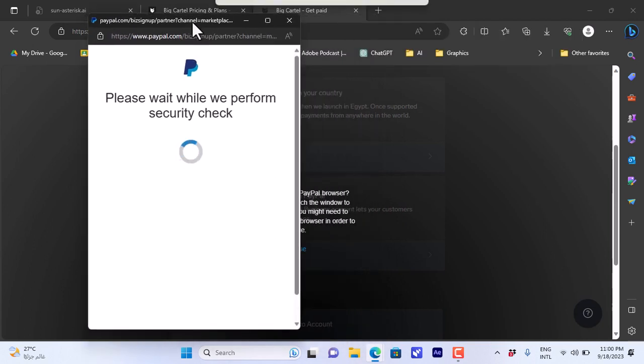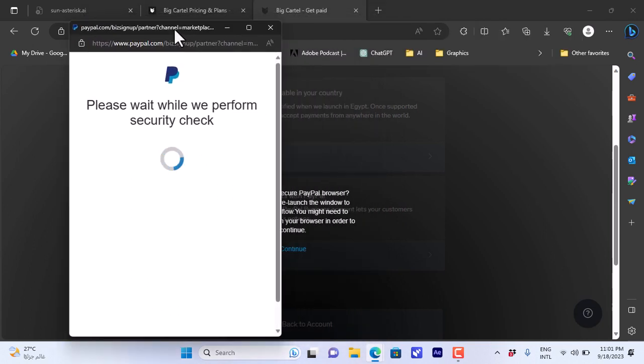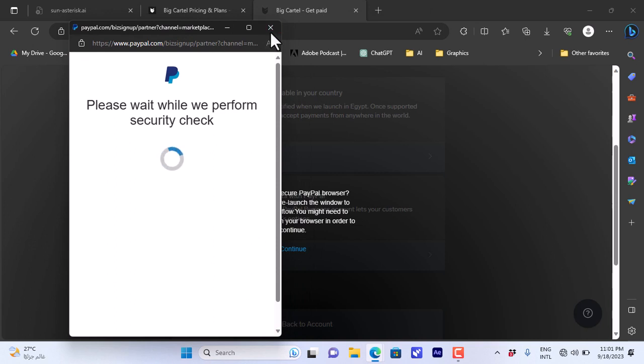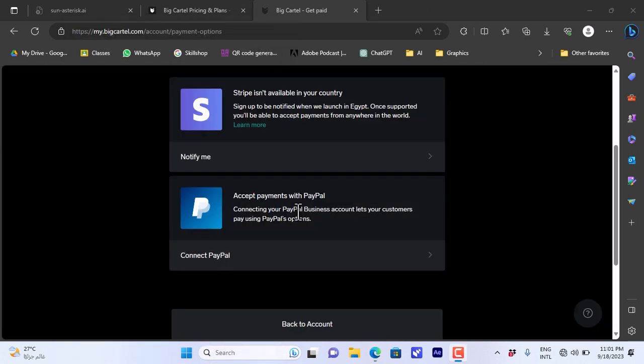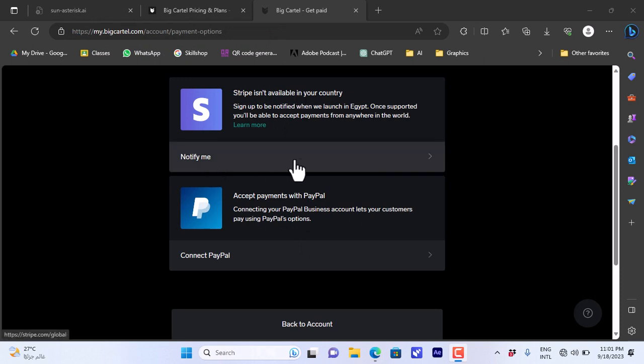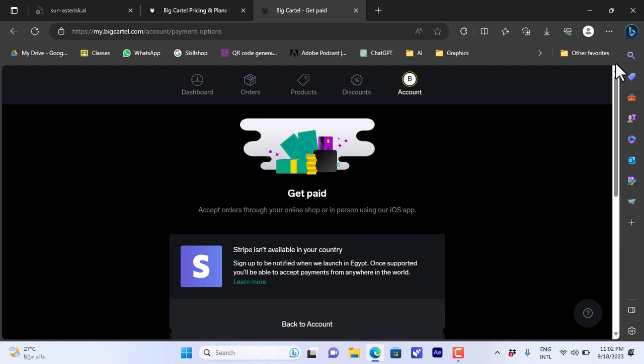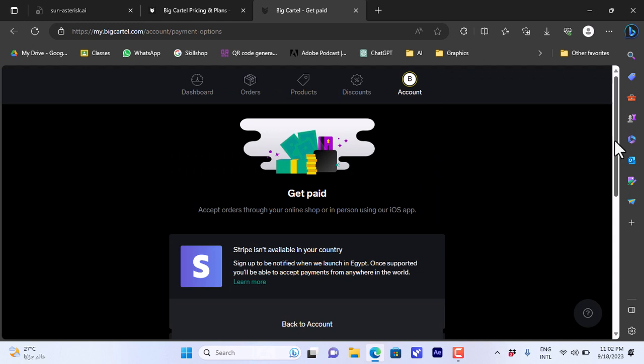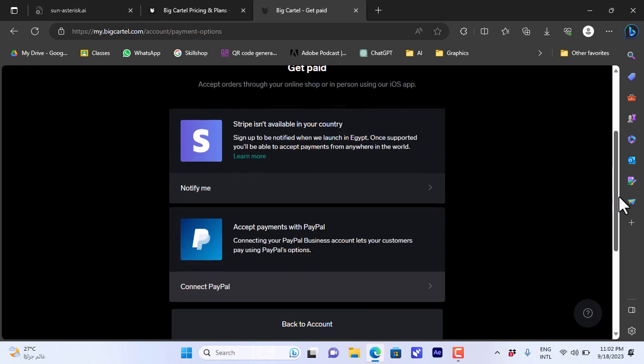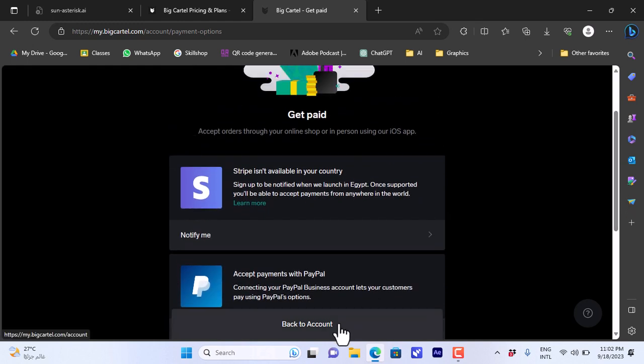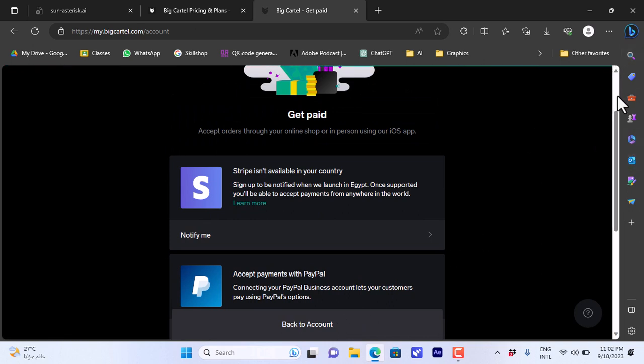If you want to add a payment method to your Big Cartel, you would have to go to your profile and then add Stripe or PayPal. If you have Stripe available in your country, the option will be visible for you to connect your Stripe account. Now if I go back to my account...